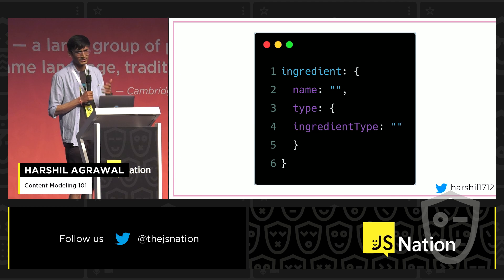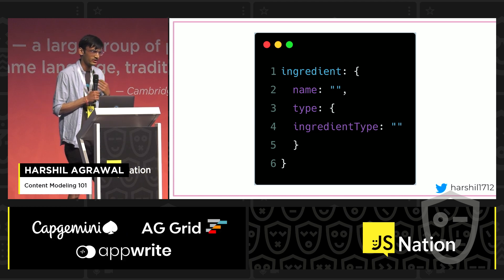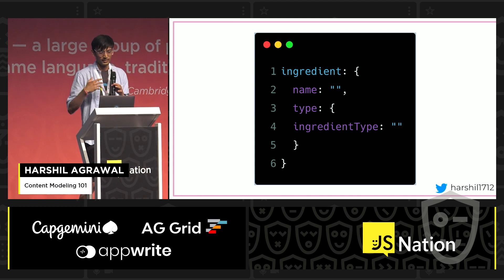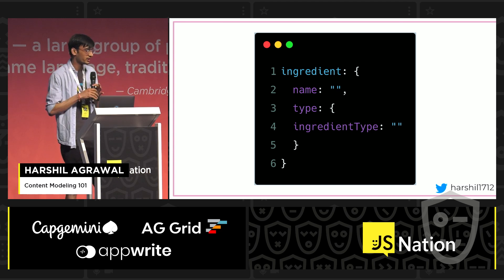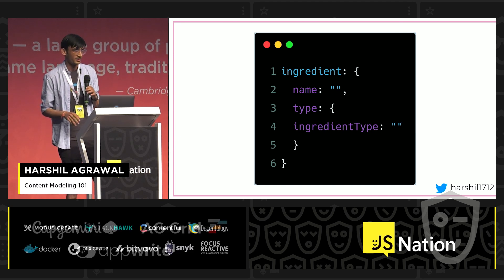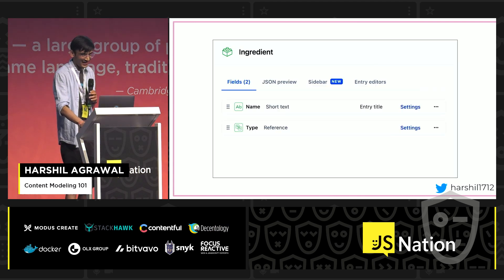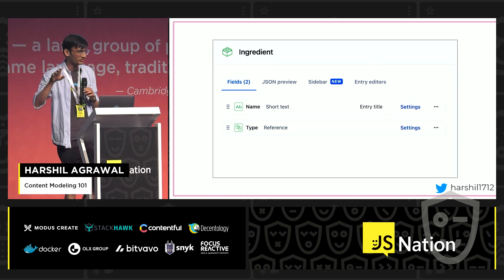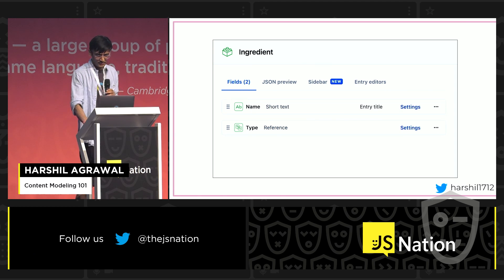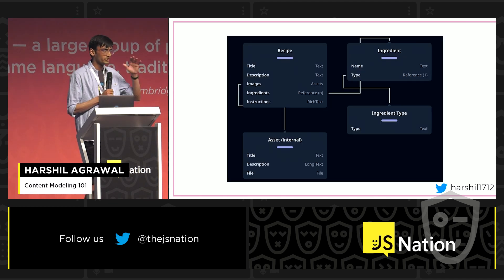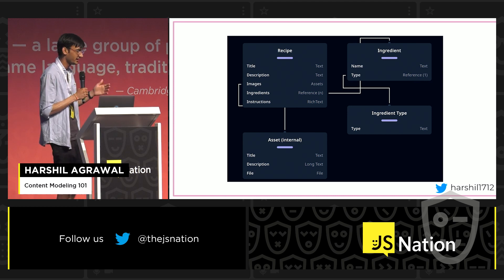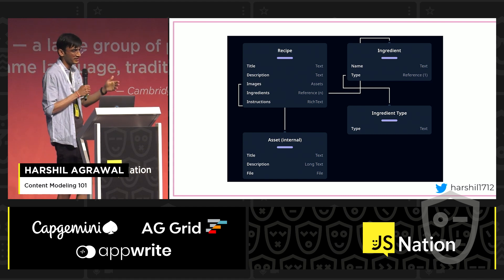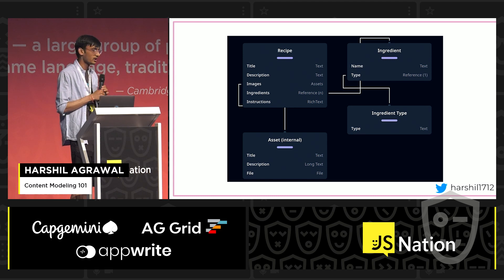The ingredient has a name and a type. Since I am vegetarian and don't eat meat, I need to make sure what kind of ingredients I'm adding, which also makes it easy to classify. The type is itself another content type. Here's how it looks in Contentful. I wanted to give you a quick view of how different content types are connected: recipe references ingredients, ingredients references ingredient type, and recipe also references assets.